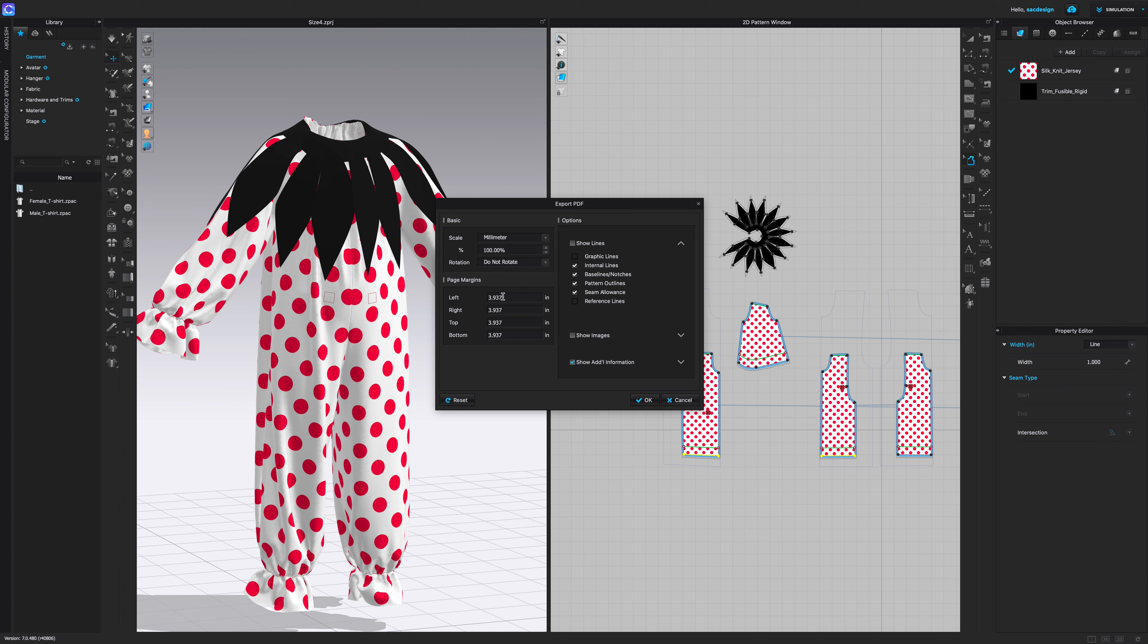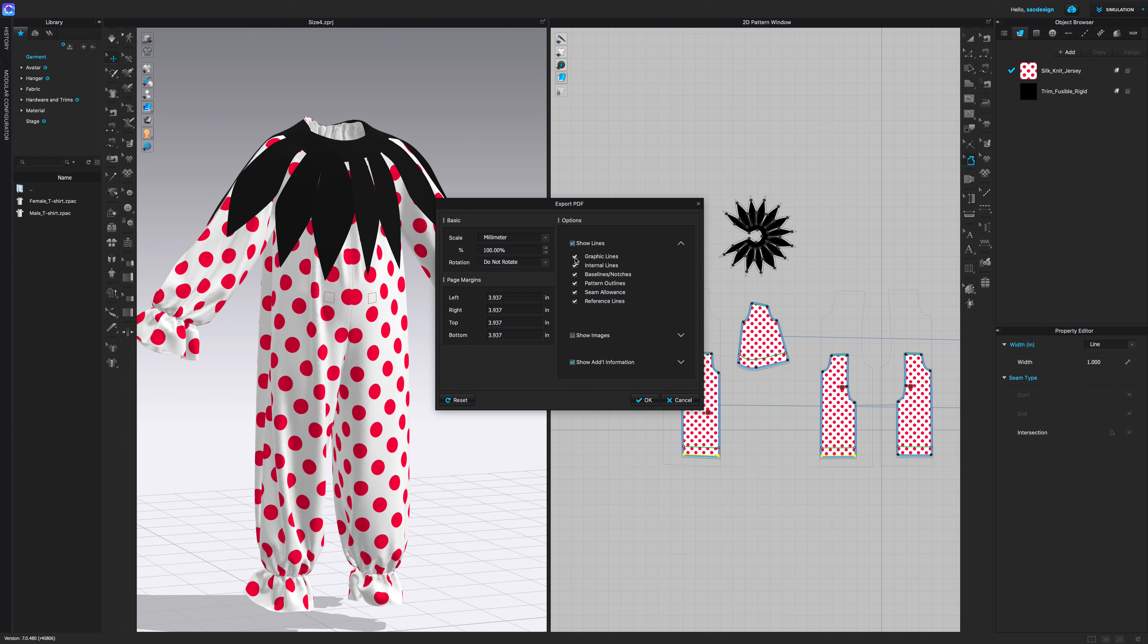But the page margins, I do not recommend having zero. I would add at least one inch on all of them, just so that way your pattern isn't all the way on the edge. Make sure it's about one inch or more. And then things to show, you can just show everything if you want, then you'll see all of this.